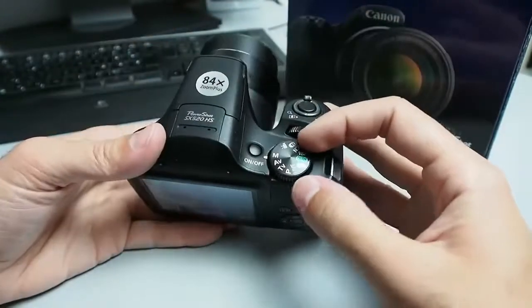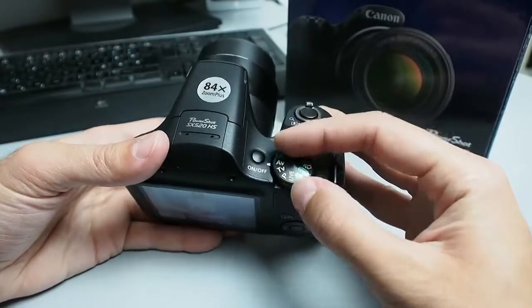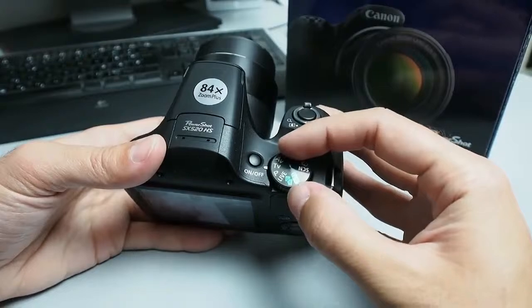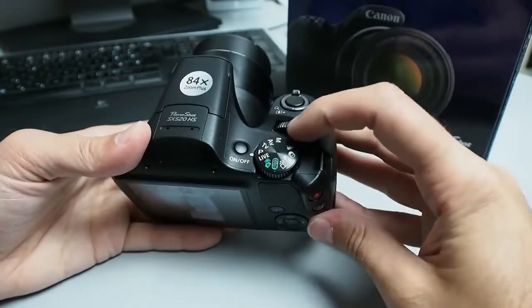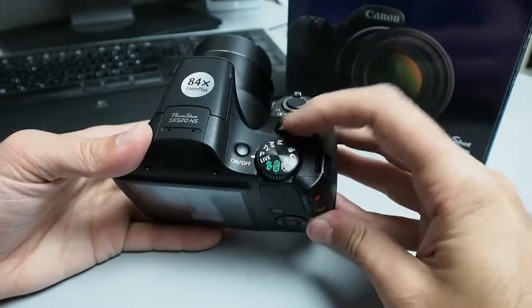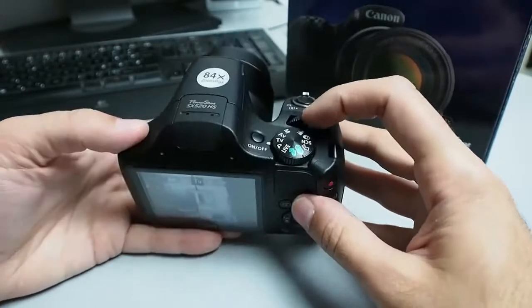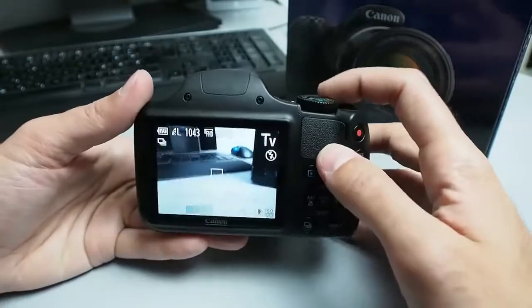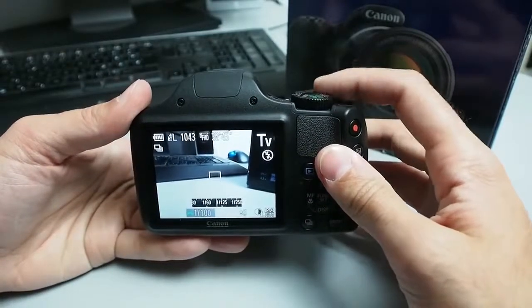This camera has a solid amount of external controls. You get an external mode shooting dial and also there is this dial which corresponds and controls to an option that is currently set.